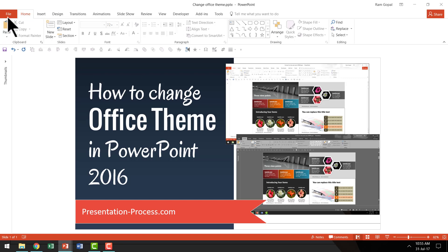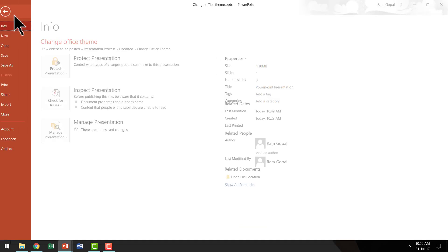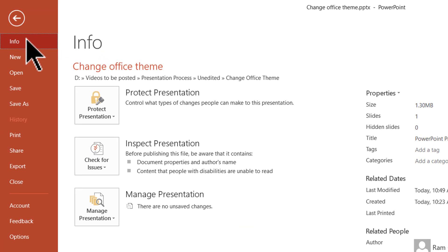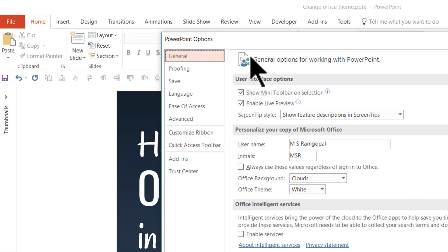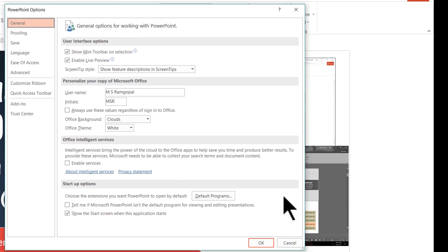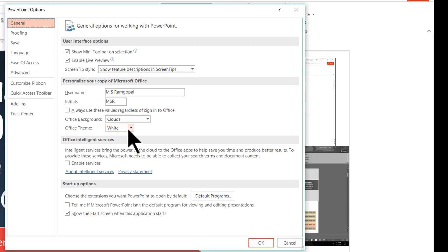For that, let us go to File and then let us go to the Options here. And there you can see that we have this dialog box open up. And if you see the option here called Office theme, you have three options here.